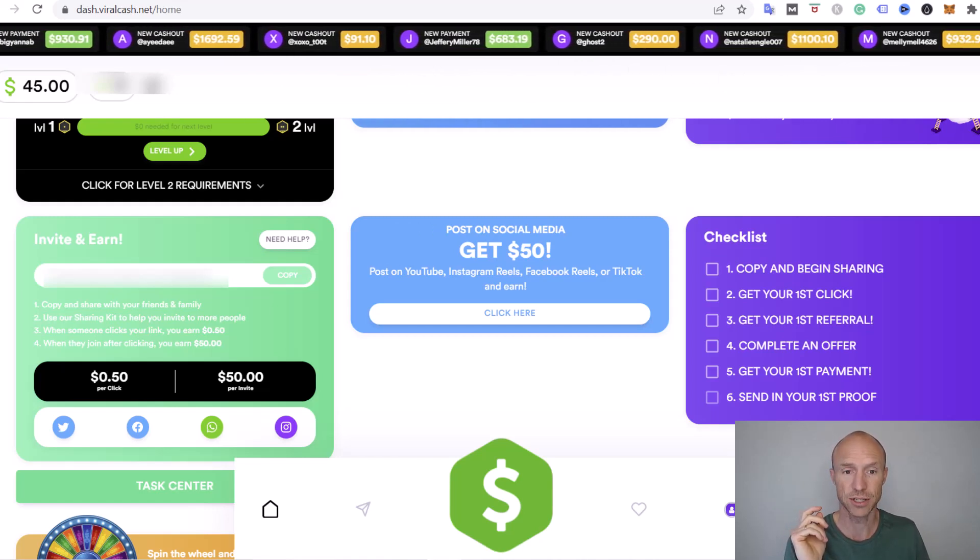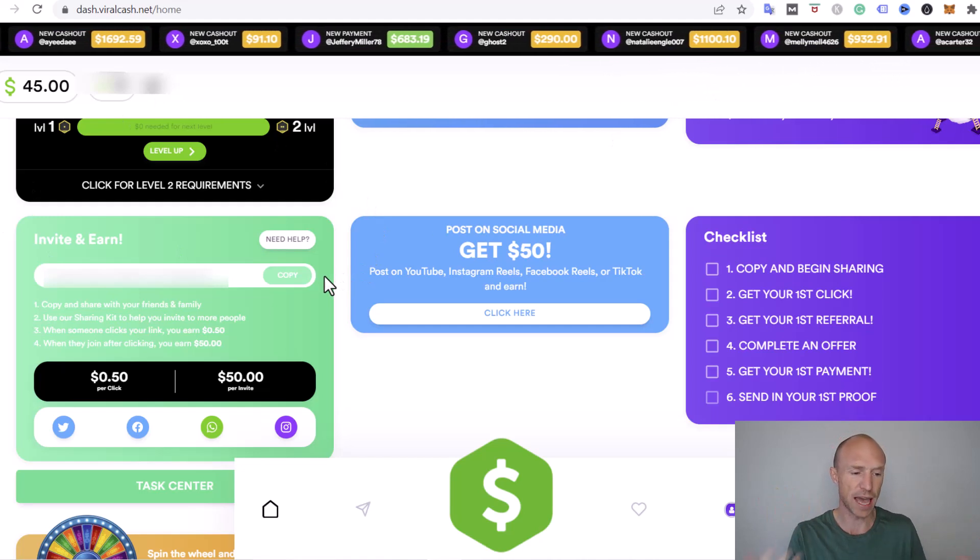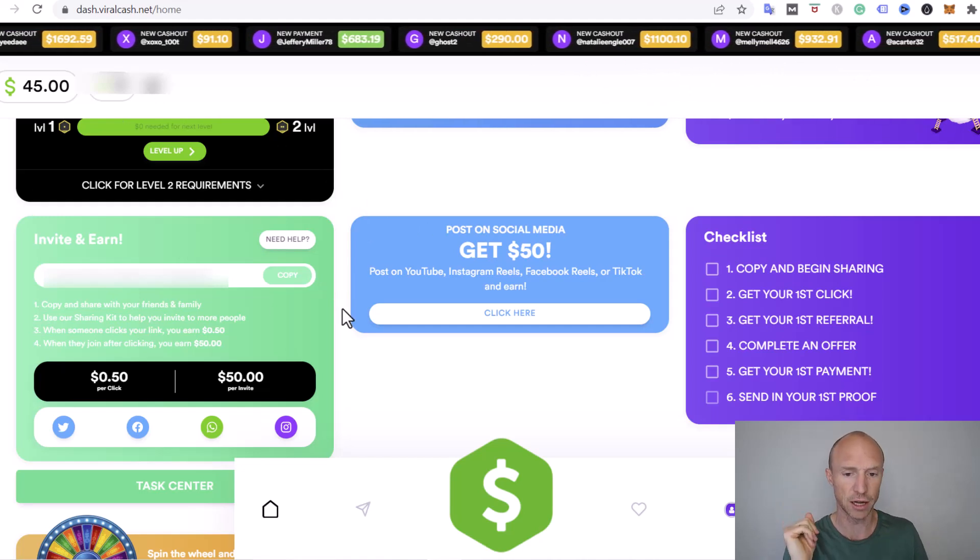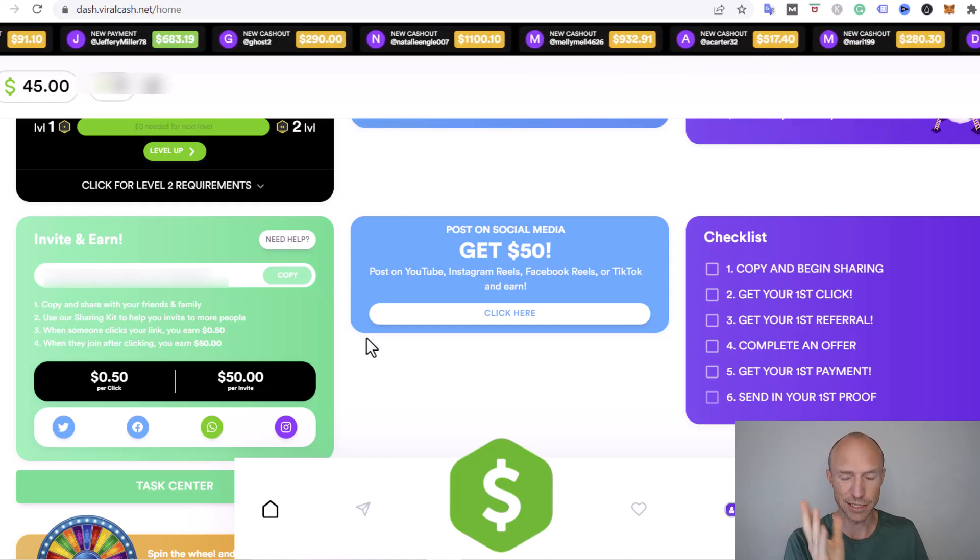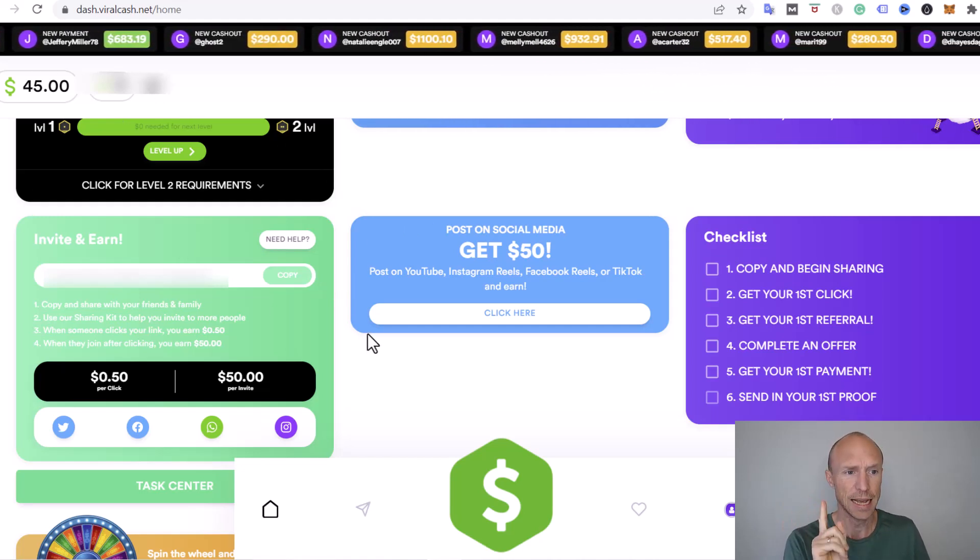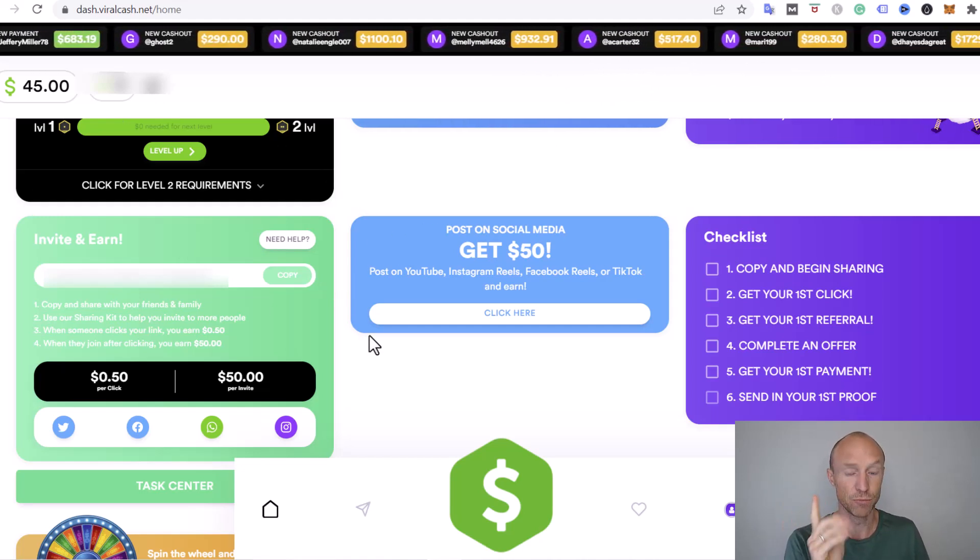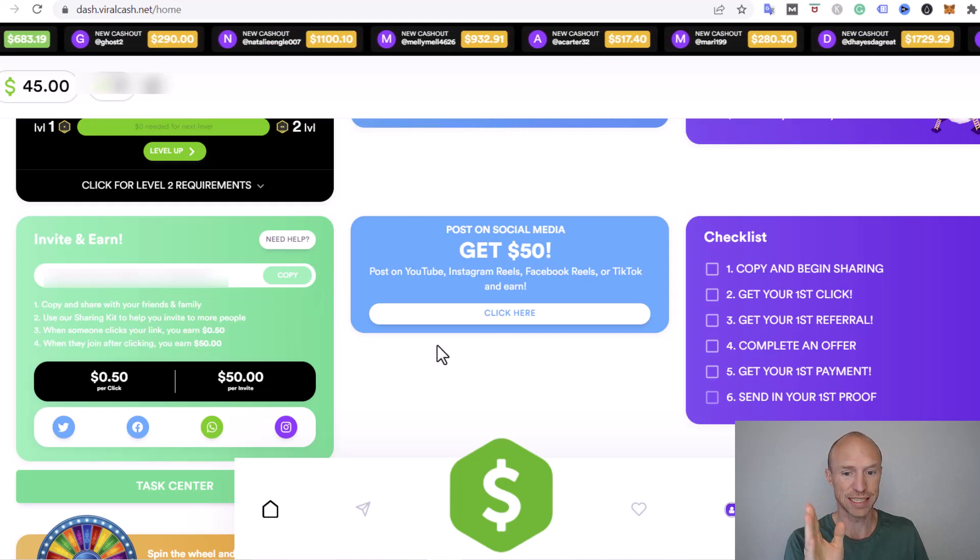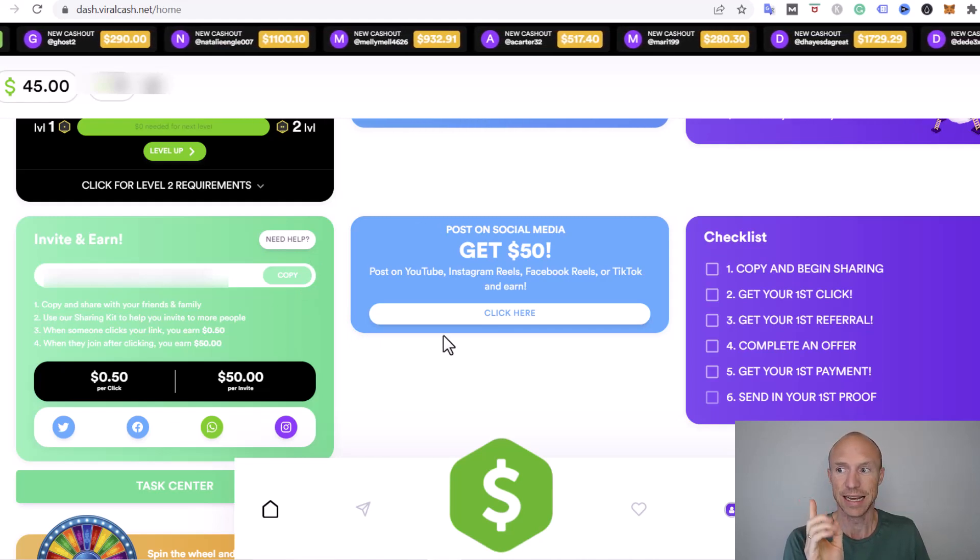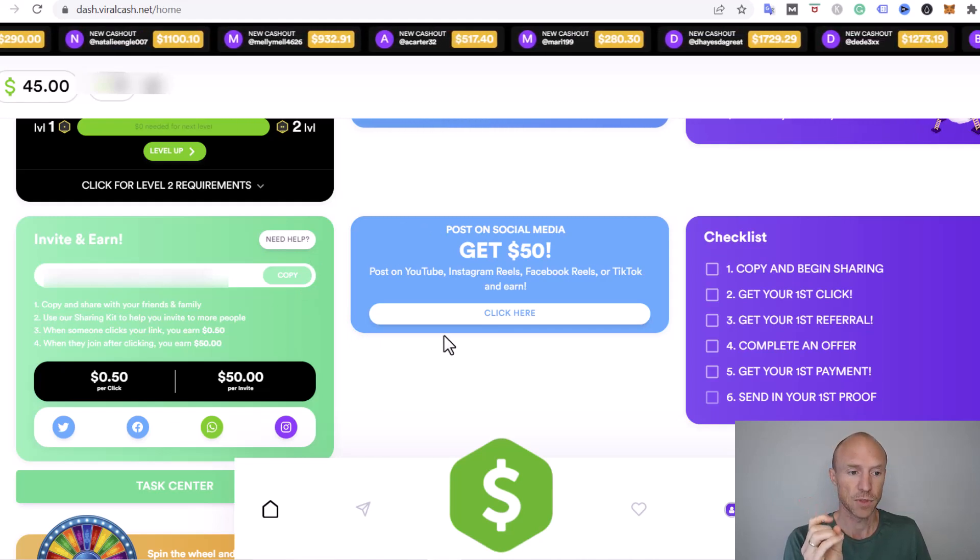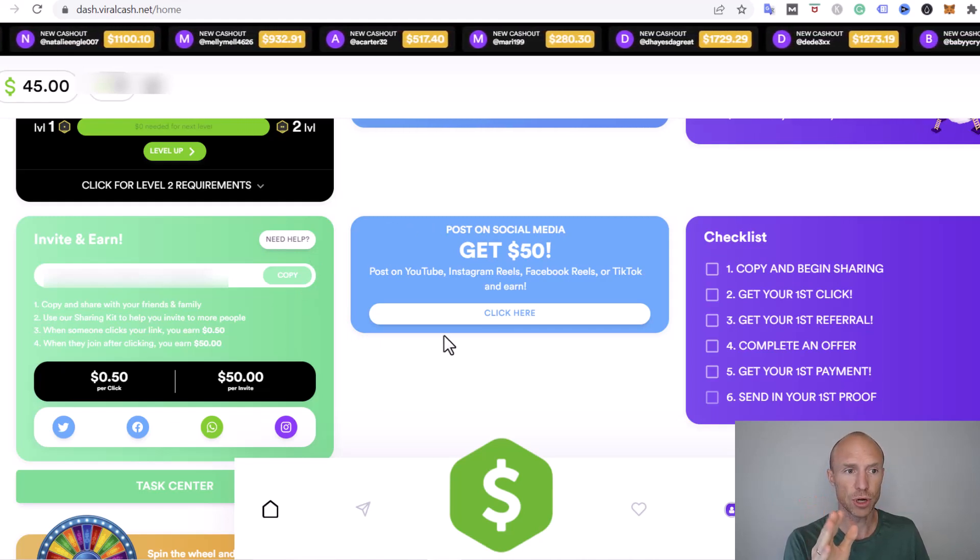You see all these cash out so-called proof on top here like $1,700, $100, almost $700, $300, $1,000. It looks like you can just keep cashing out and earning a lot of money, but don't get too excited yet. I will show you some really important details about this a little bit later.